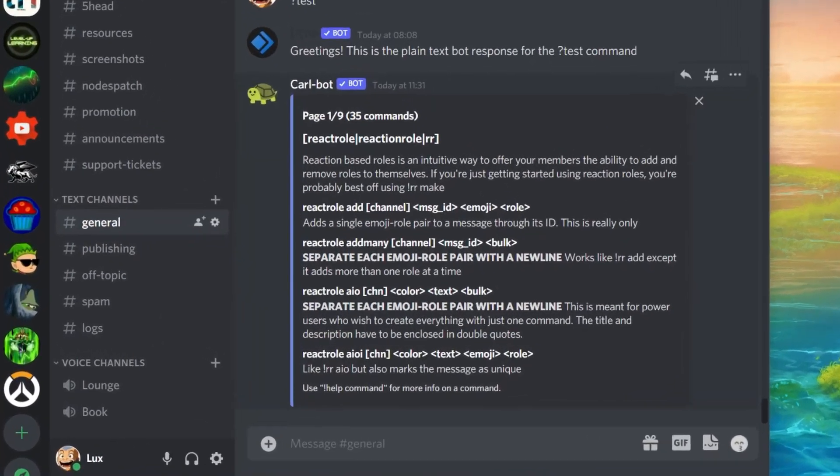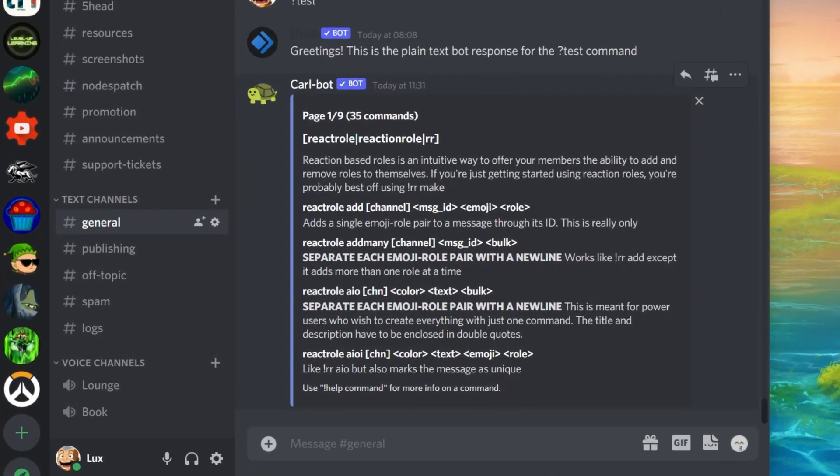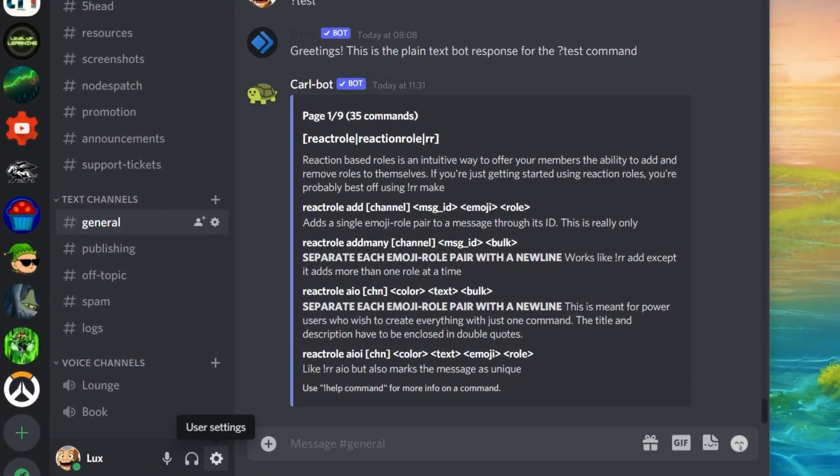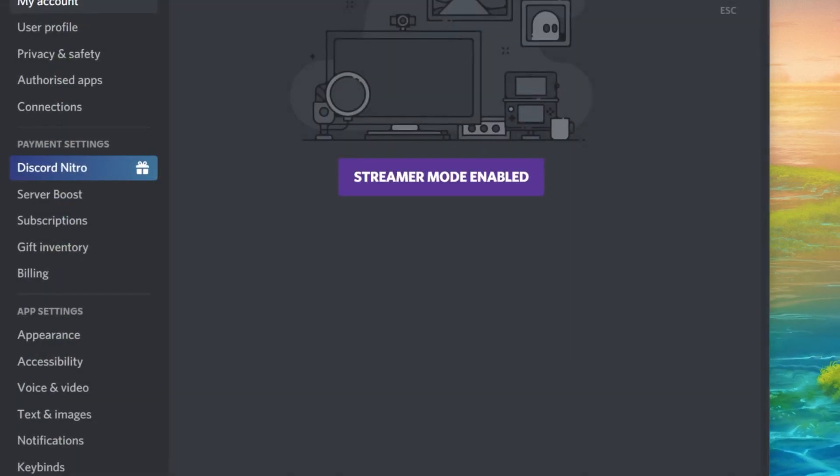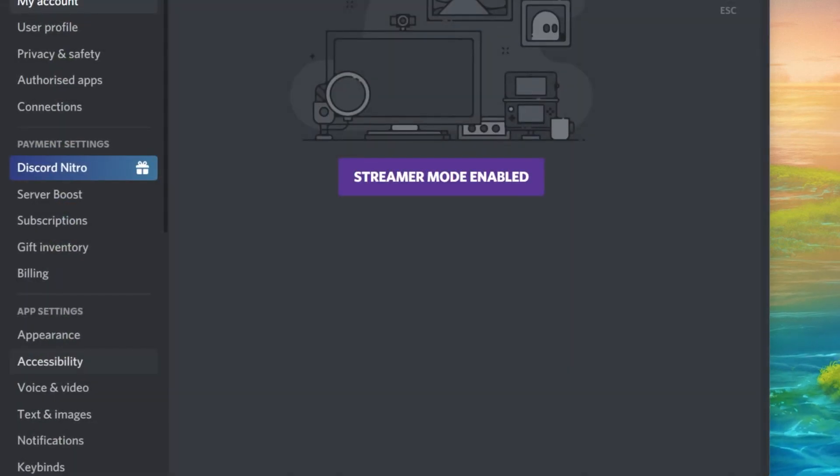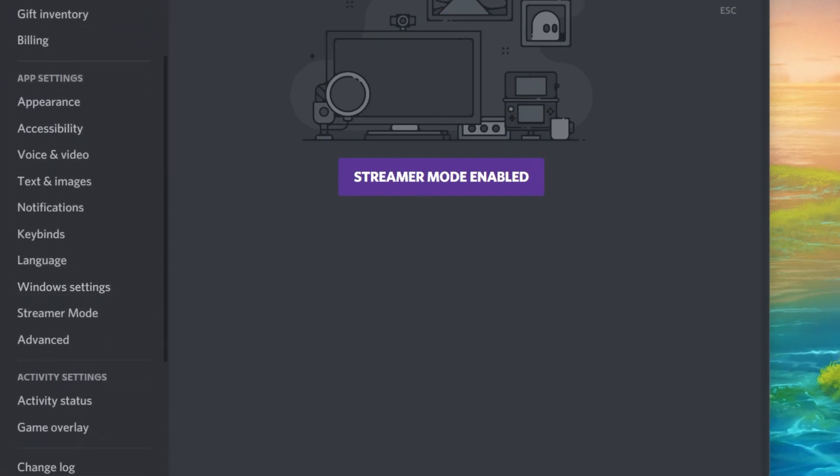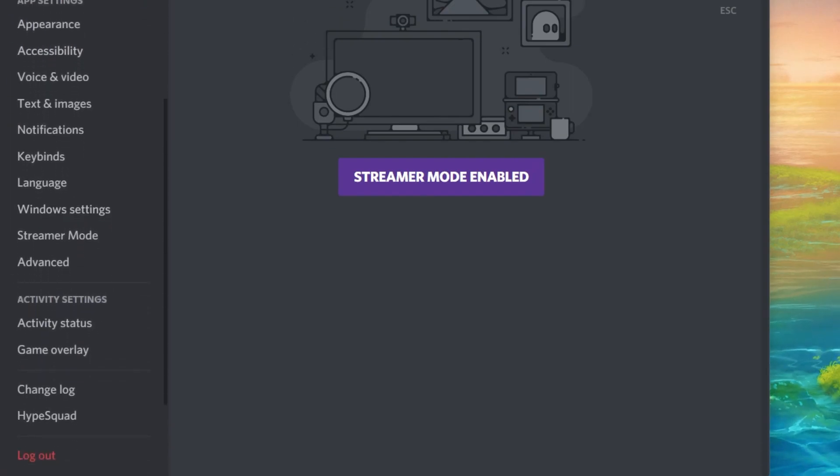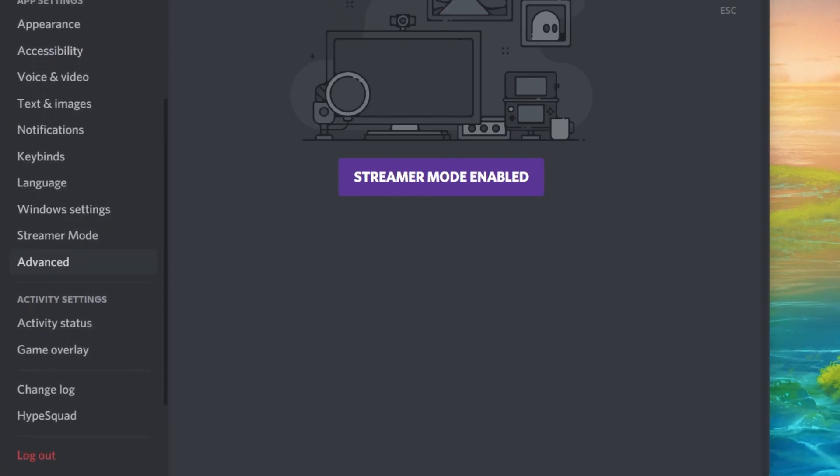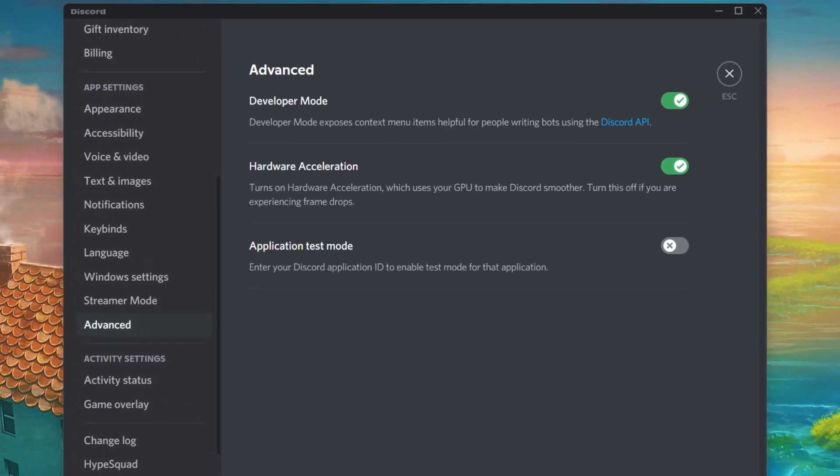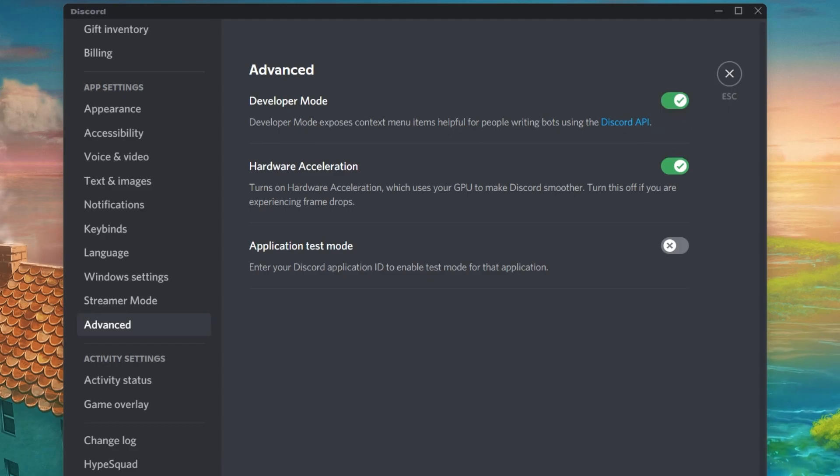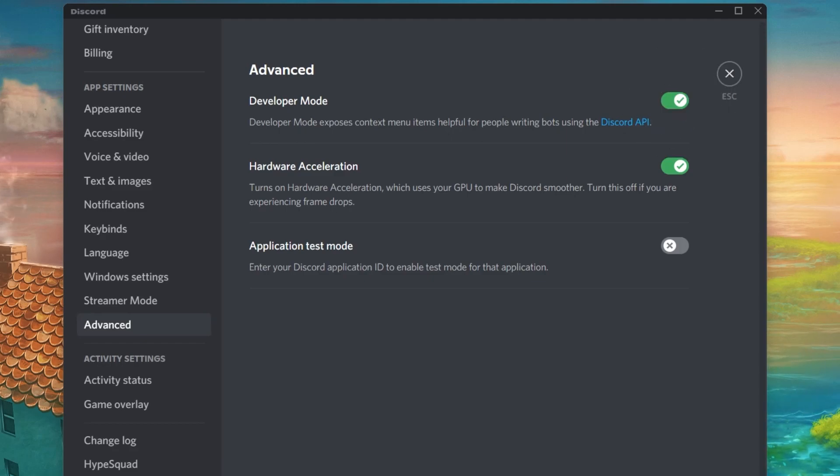First of all, open up Discord and navigate to your User Settings by clicking on this gear icon at the bottom of your window. Under Appearance, scroll down, and under Advanced, make sure to enable the Developer Mode option which will allow you to copy user and message IDs.